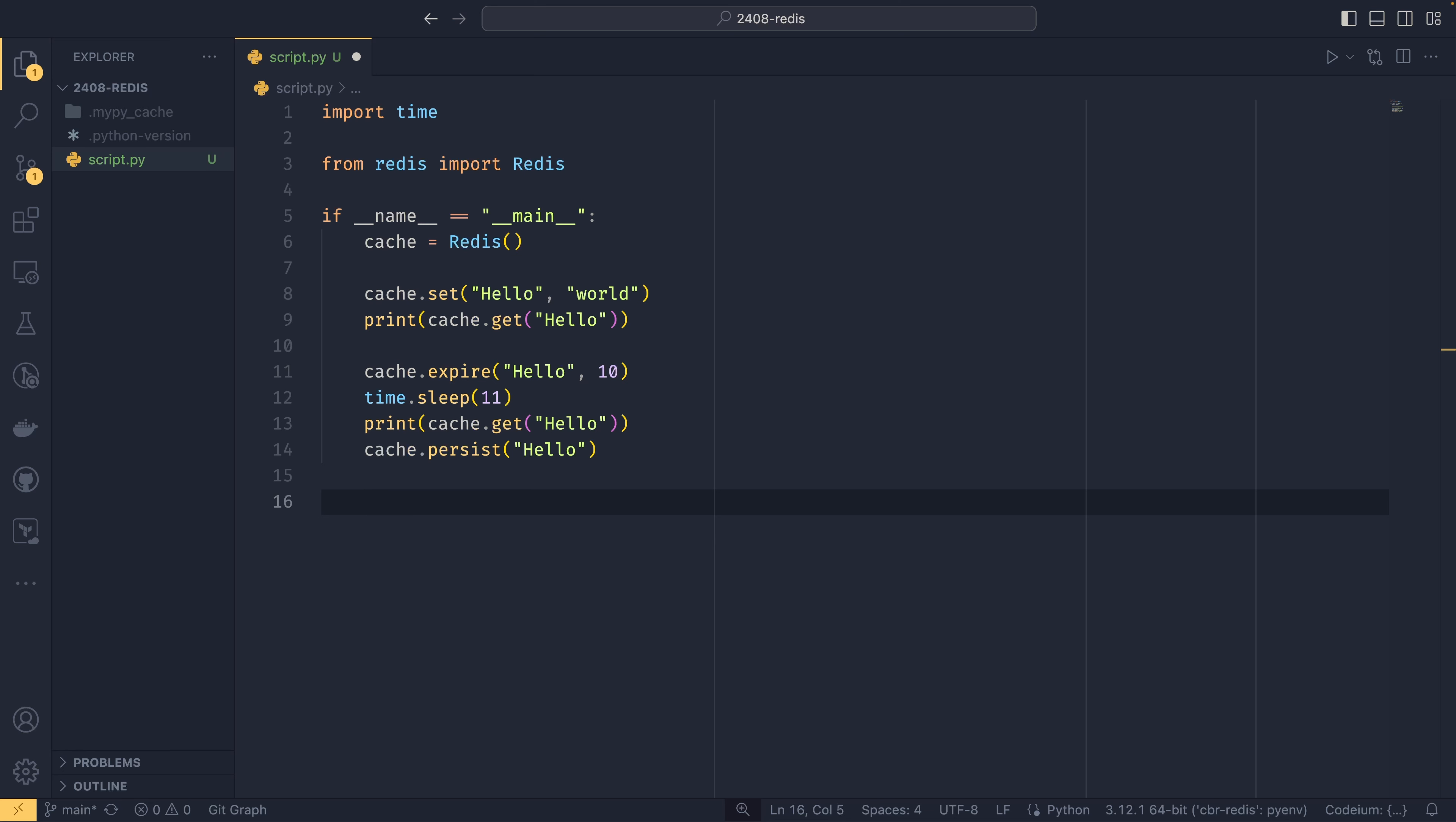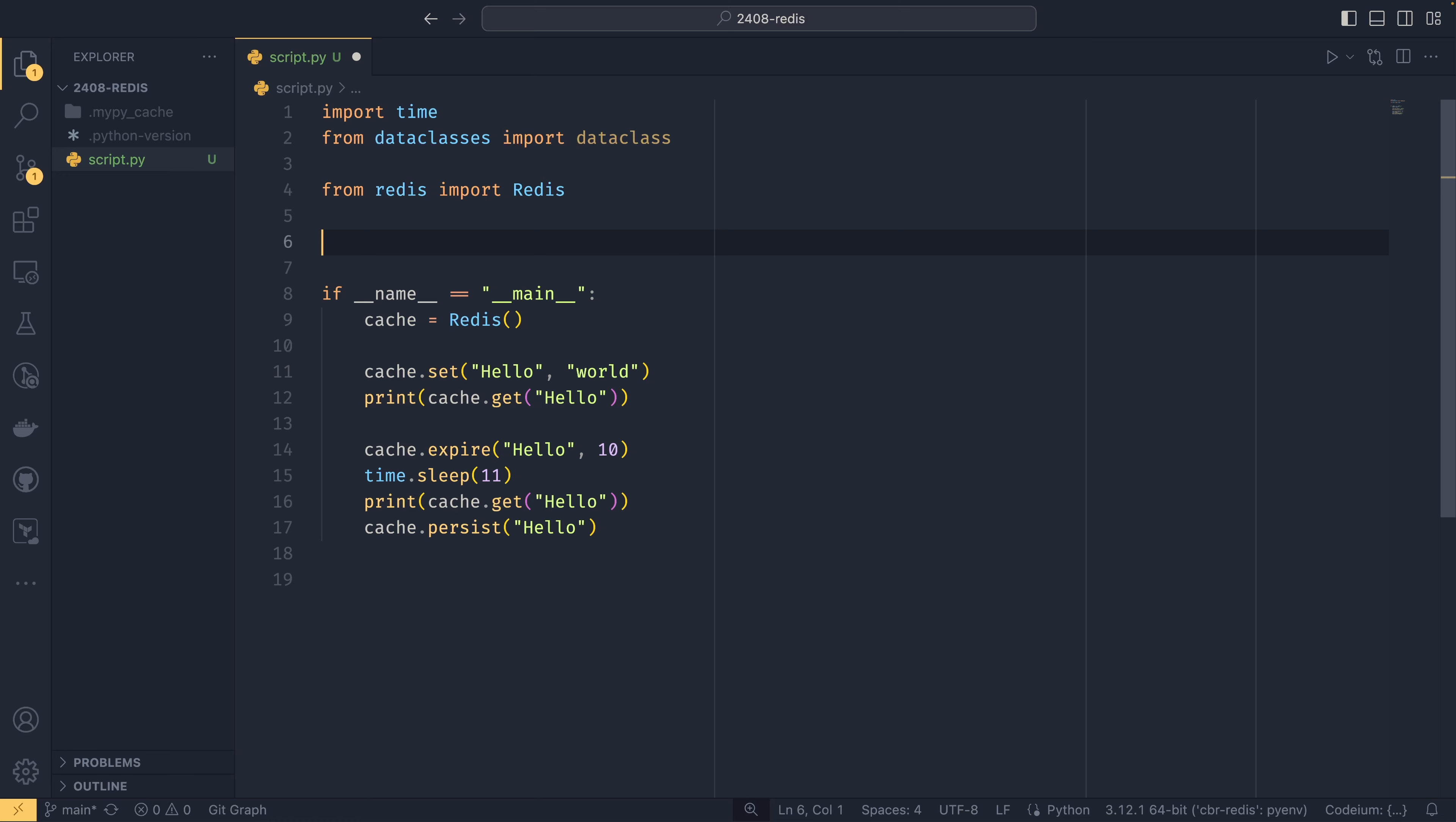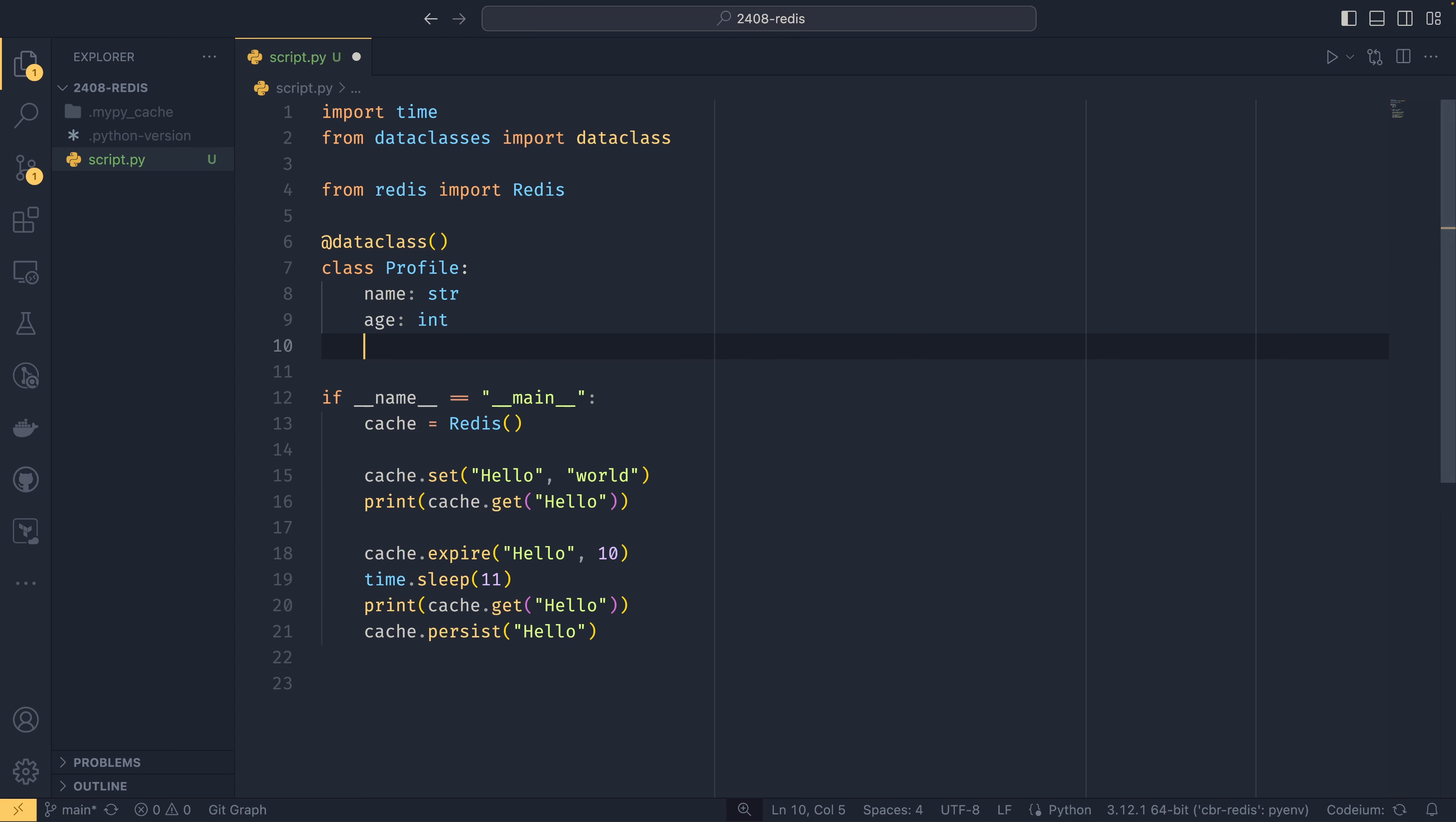I might do a video on marshalling at some point. But just to kind of prove a point, we can do from dataclasses import dataclass. And then we can do @dataclass here. And then if we do class Profile, we do the one I always do, which name equals string, age equals int. It's probably not going to get the rest of it. No, I don't think it is.